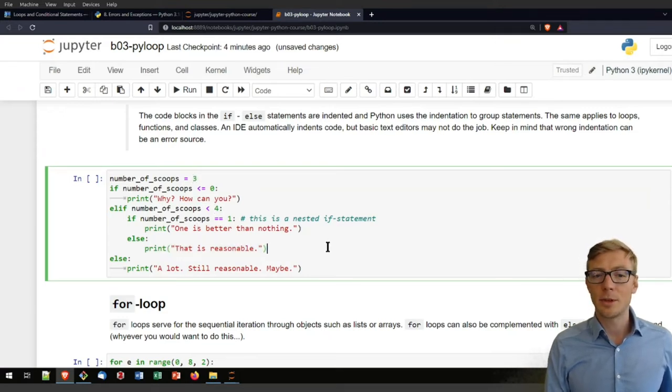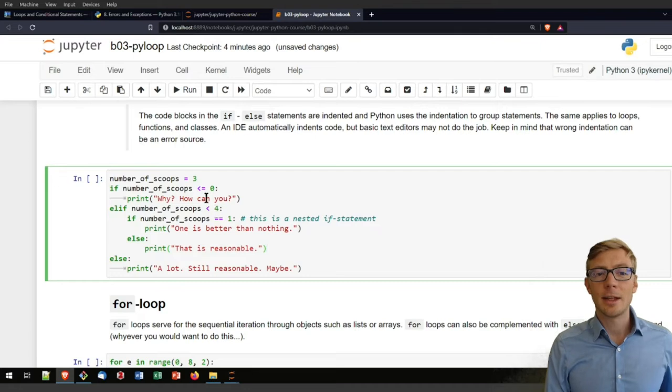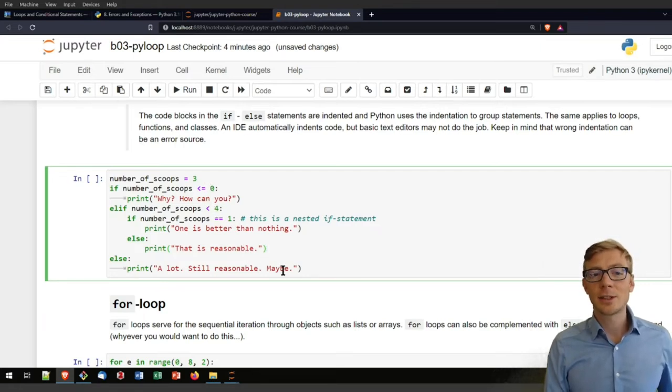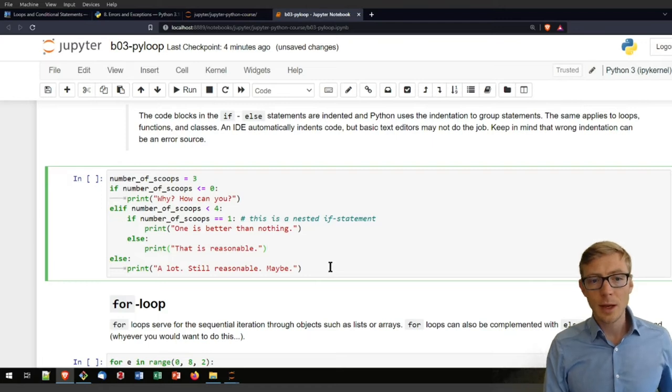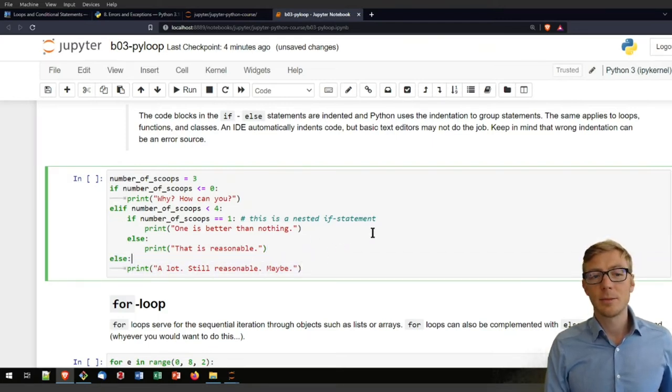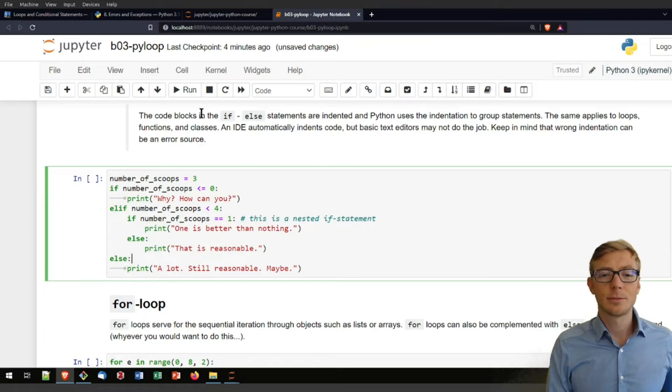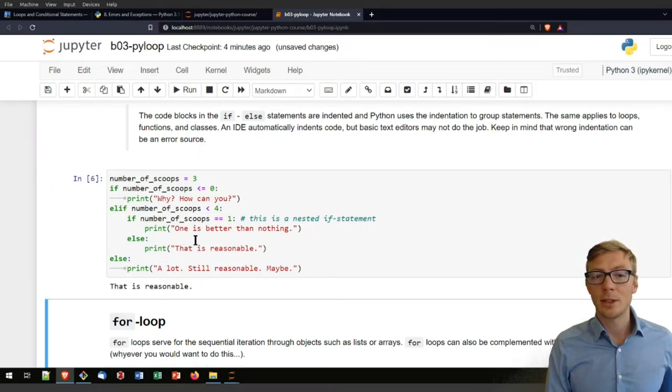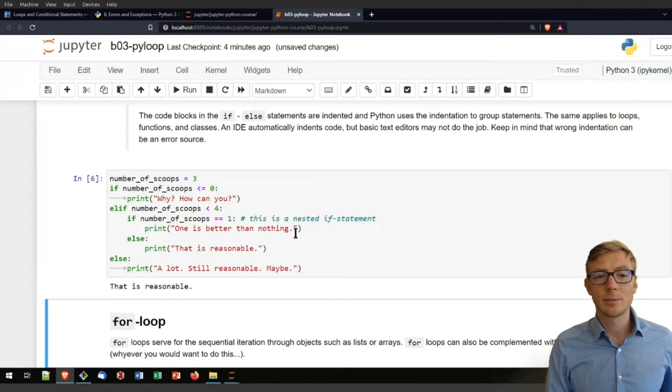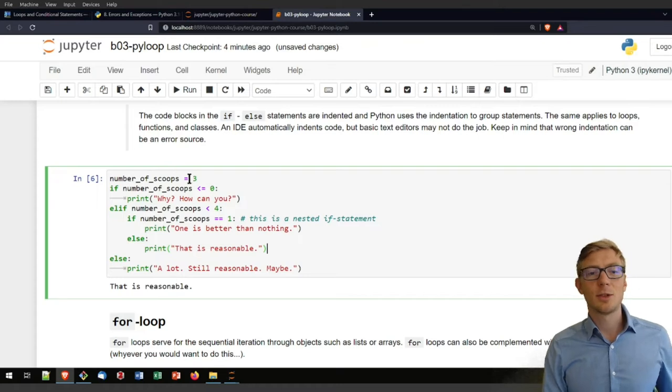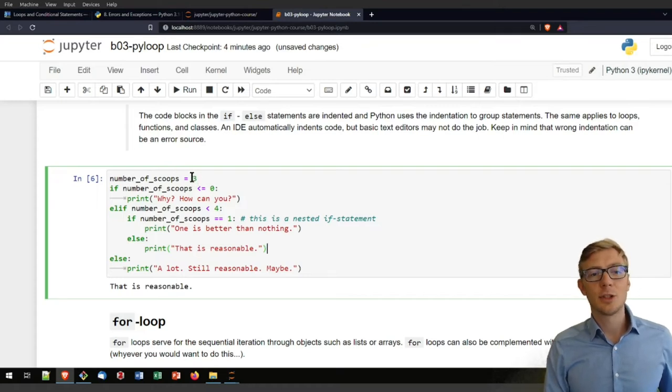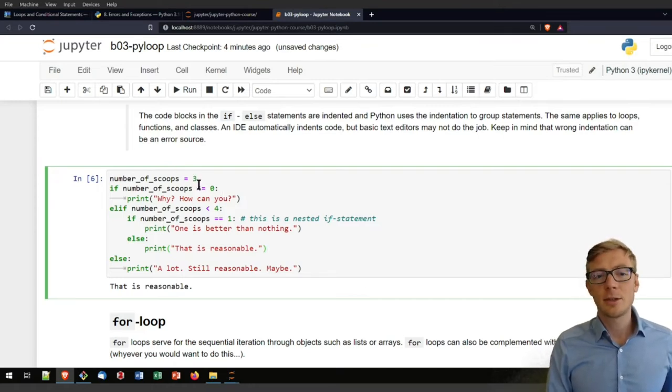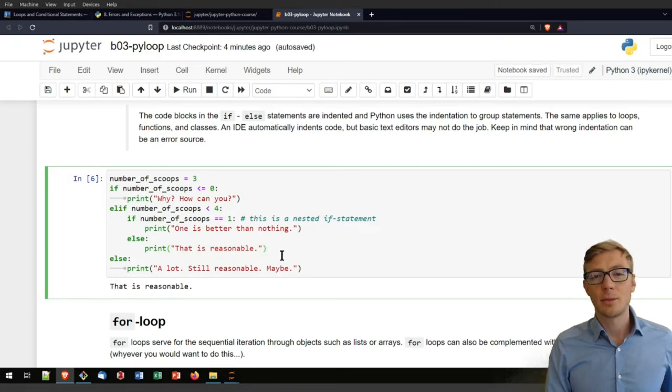If it is not smaller equal than zero and it is larger than four, it will jump here into that section. So let's run that code block and where did we get to? Well, we entered three, so we are in that section. Please take your time here to play a little bit around, change the number of scoops to any integer value and look at what happens with the if statements.